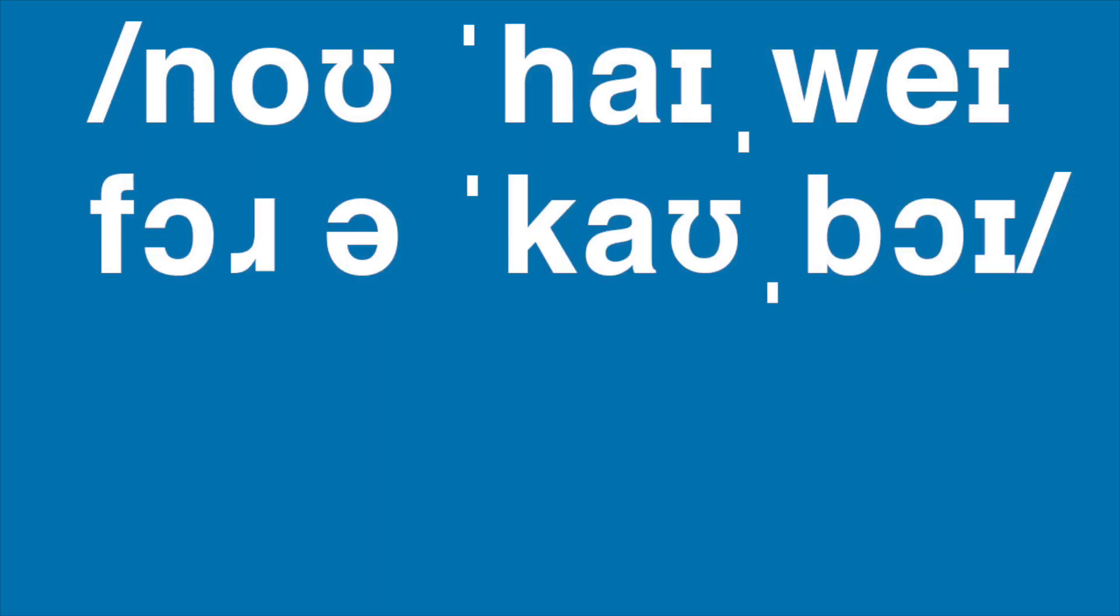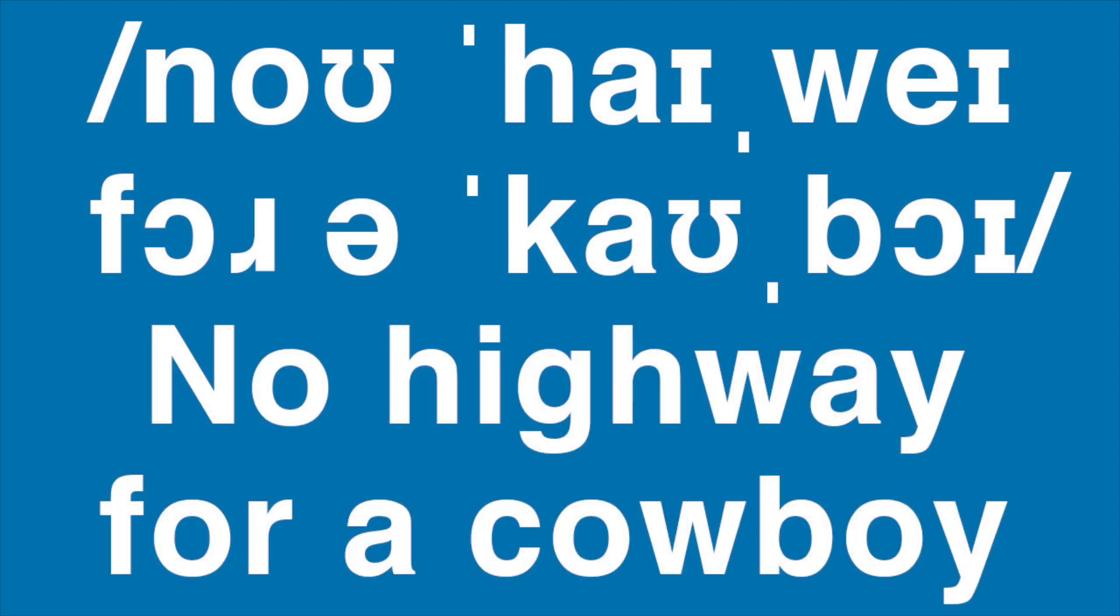So with that knowledge, try to figure out what this sentence spells in IPA. I'll give you a second to pause the video. And if you've already figured it out, the answer is no highway for a cowboy.